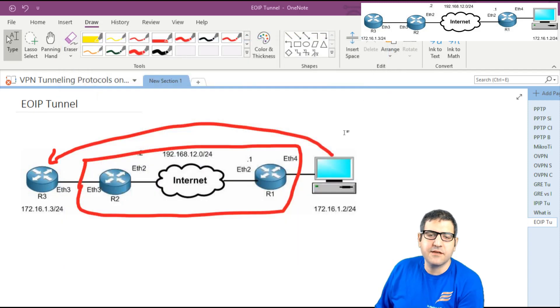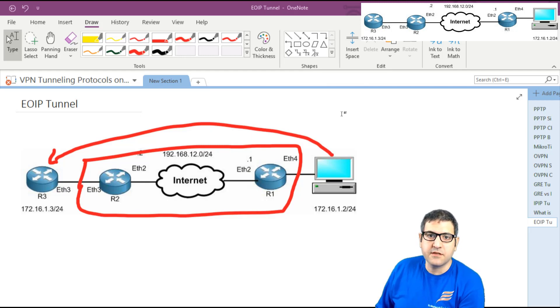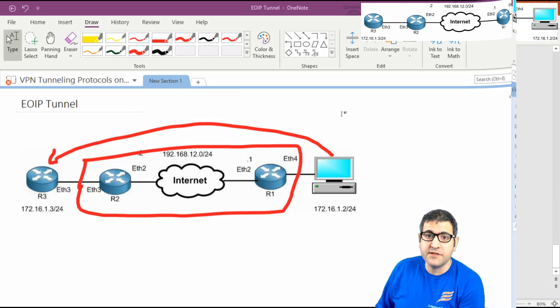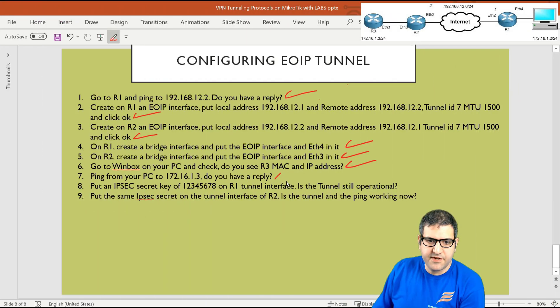Point 7: ping from your PC to 172.16.1.3, which is Router 3. Since both networks are now like one layer 2 switch with the same IP range, the PC should be able to ping Router 3. I open Command Prompt on Windows and ping 172.16.1.3 — the ping is working. You can see it's not very difficult; you just need to understand the concept and applying it is easy. Point 7 is done.